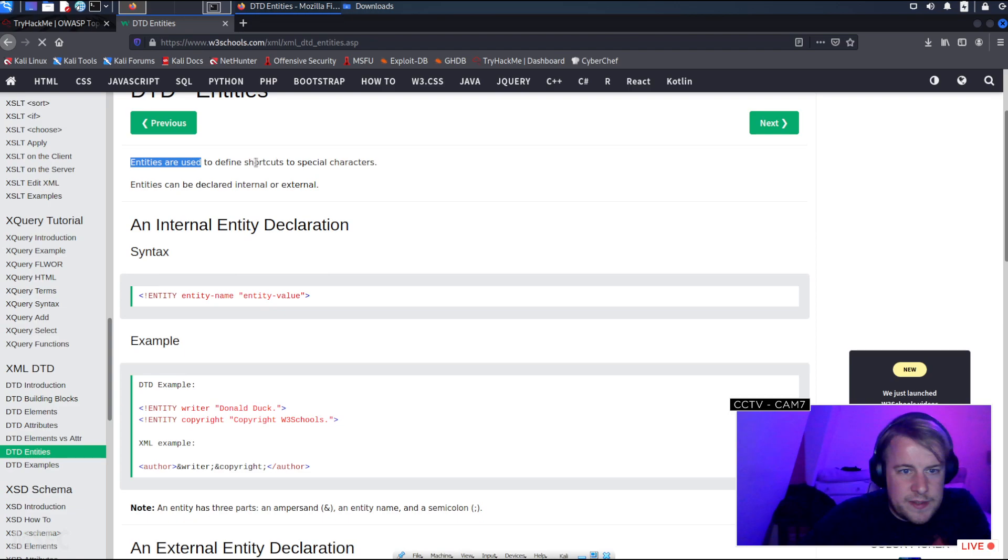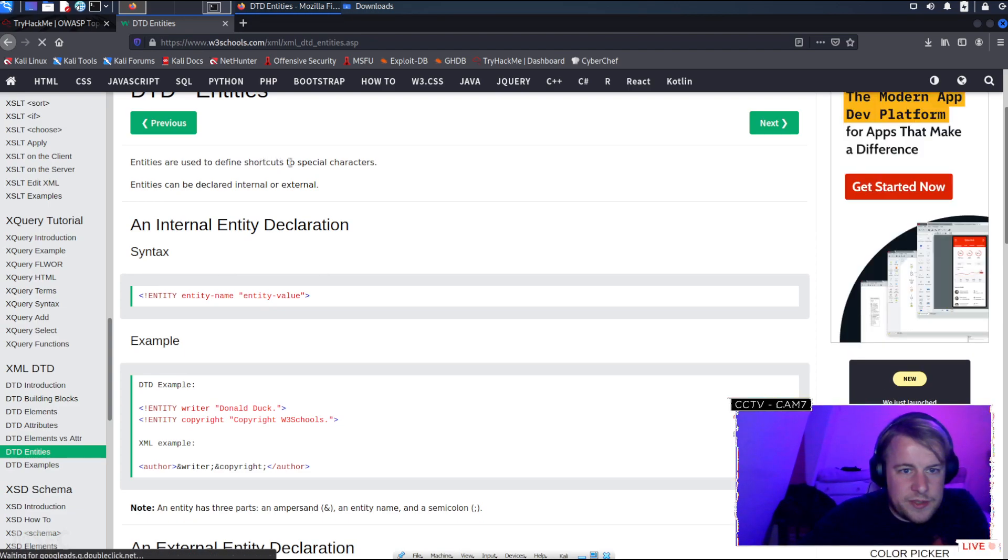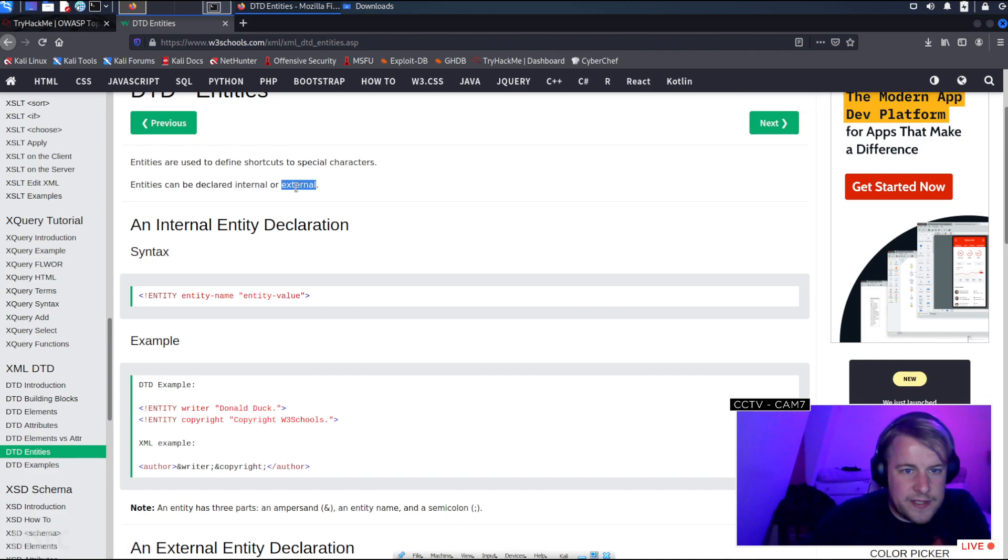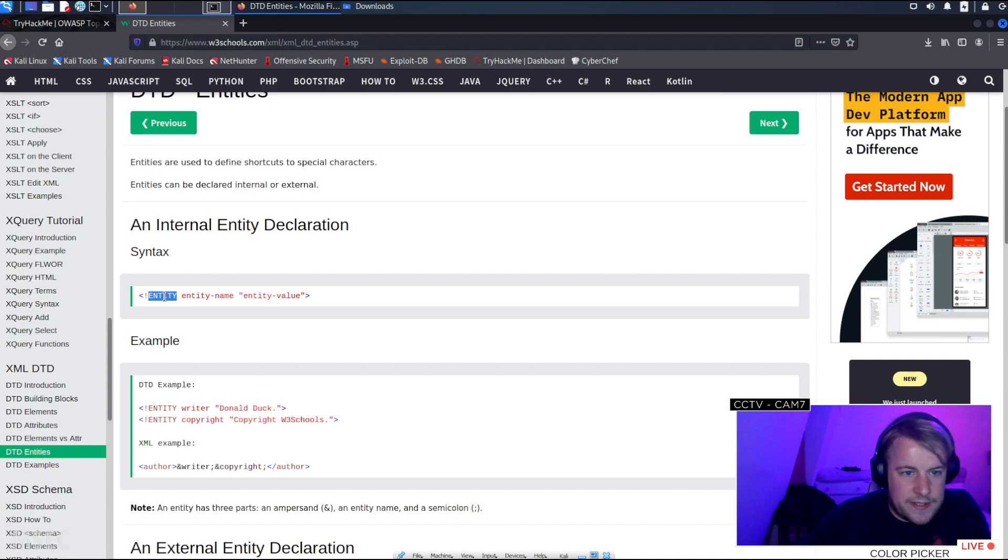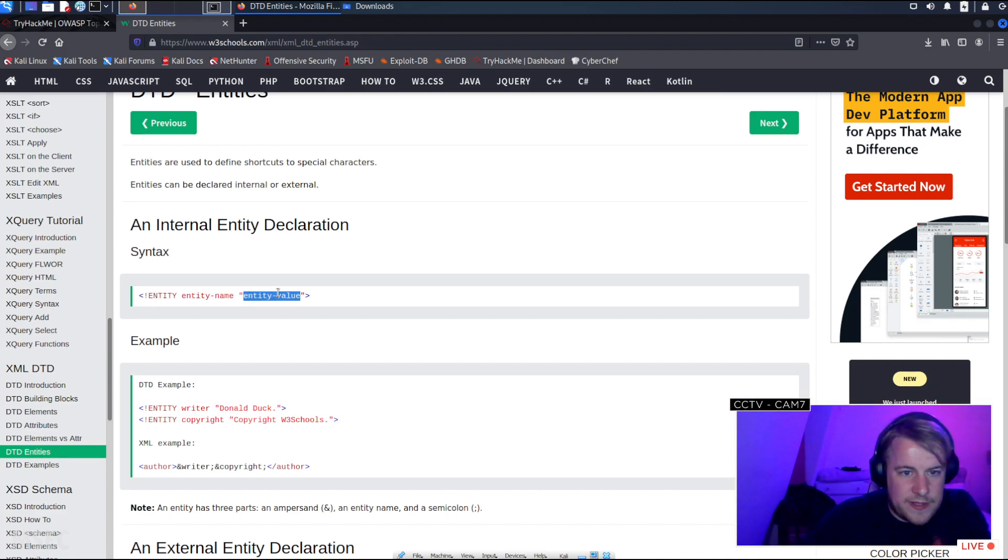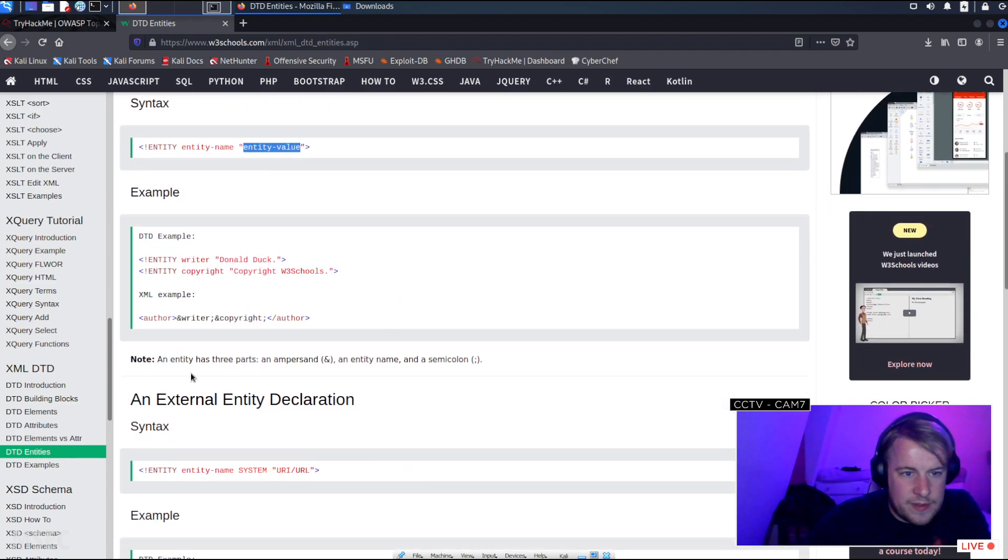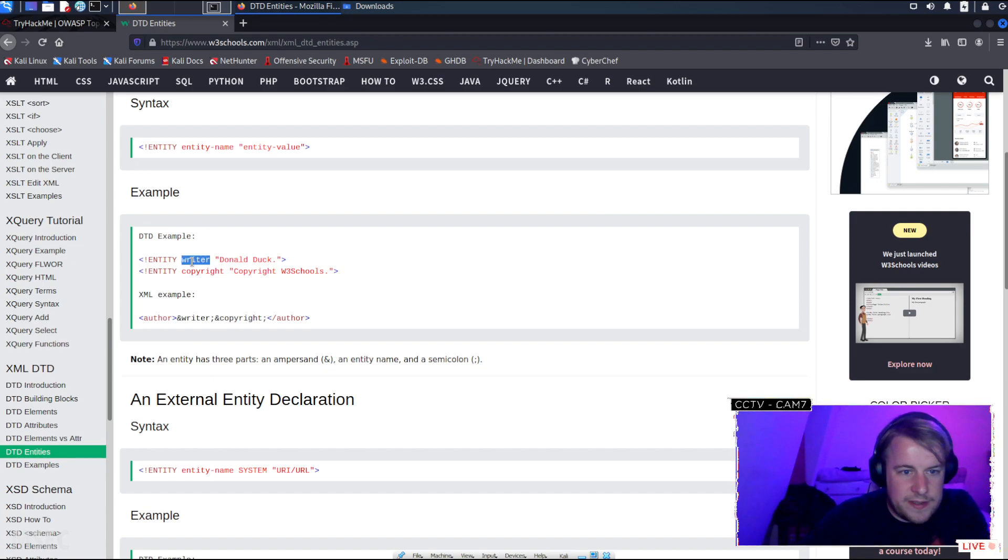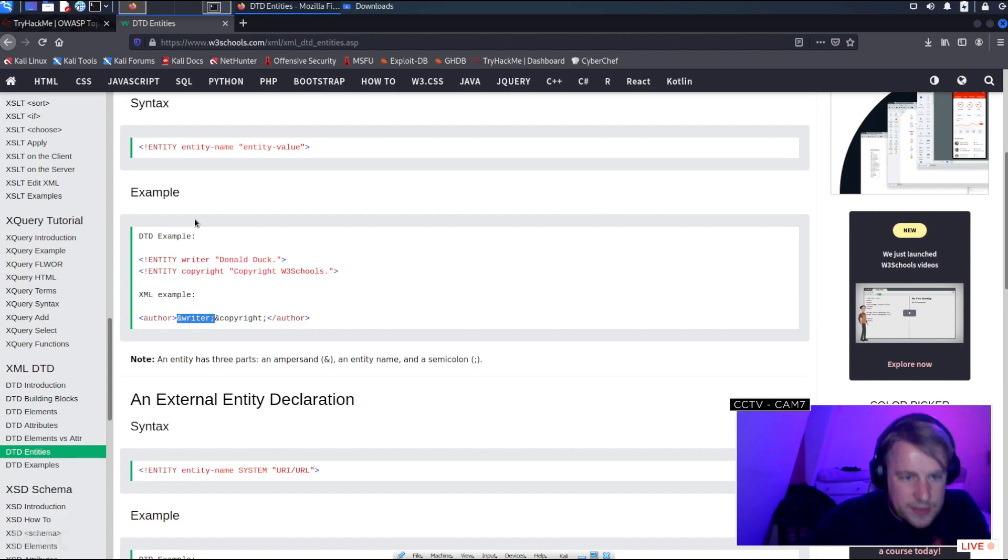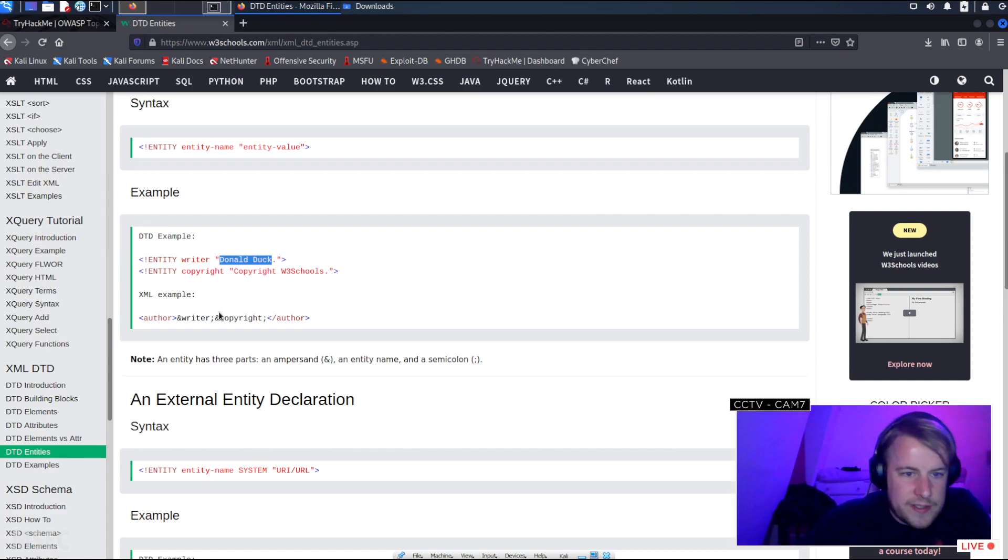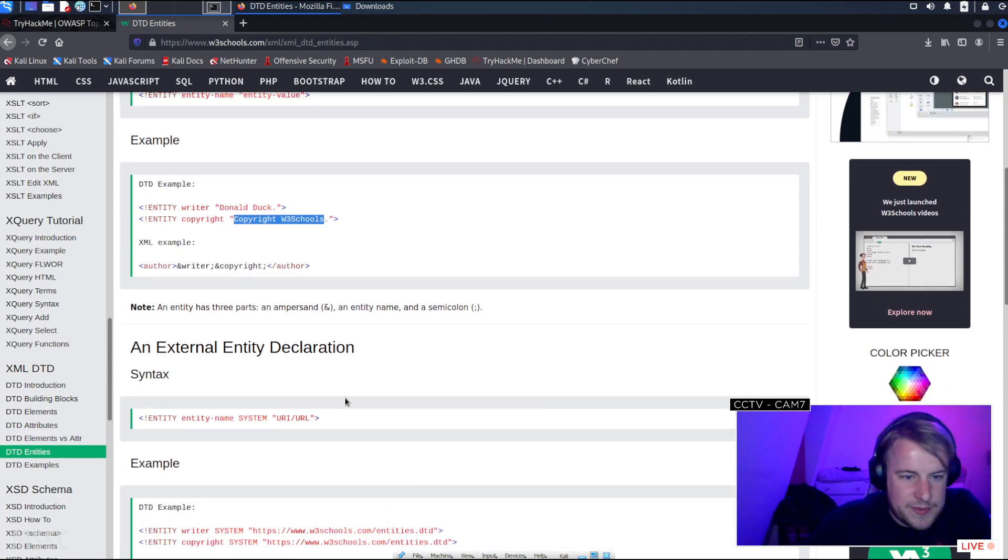Entities are used to define shortcuts to special characters. Entities can be declared internal or external as well. So you define it - caps ENTITY, entity name, and the value. And then an example of an entity writer. So if we include that, it will get transported into that and that's what would be displayed. Instead of copyright, it would be copyright W's Preschools.